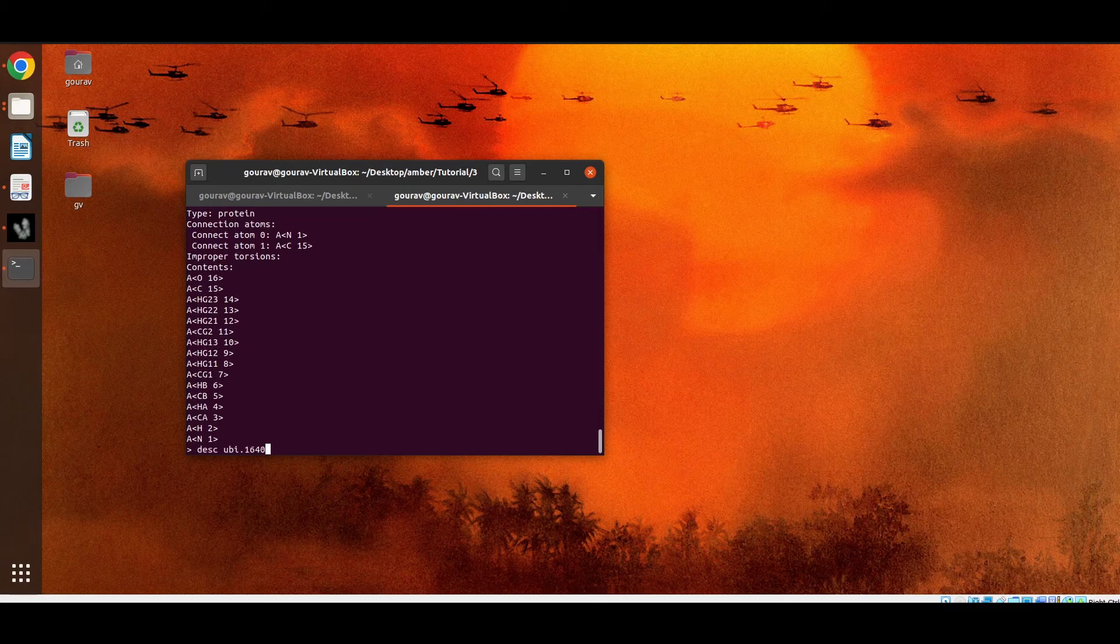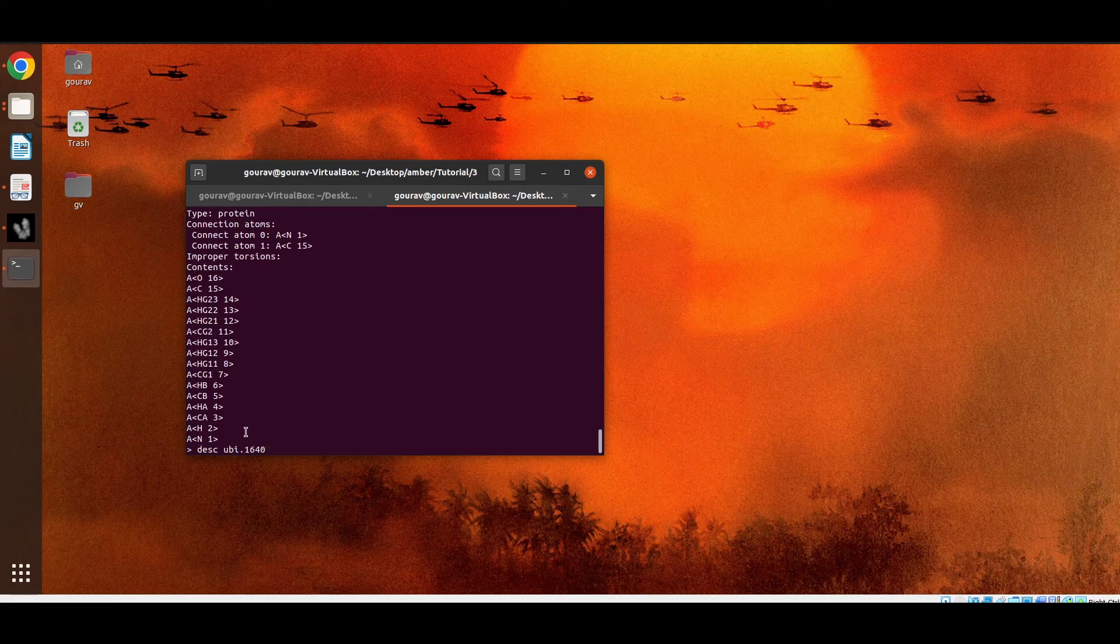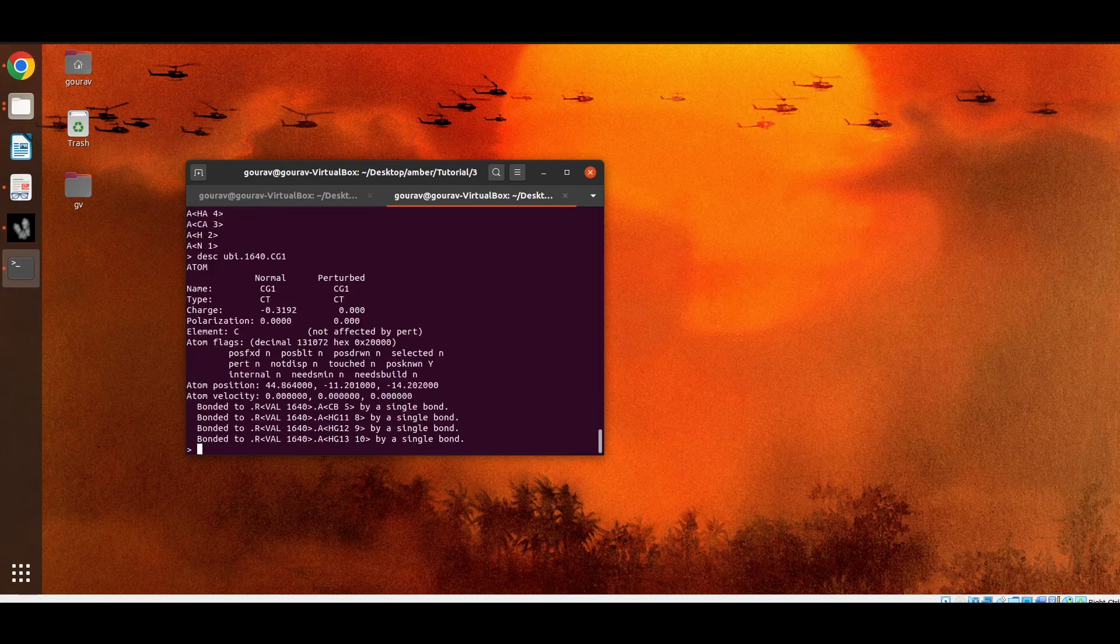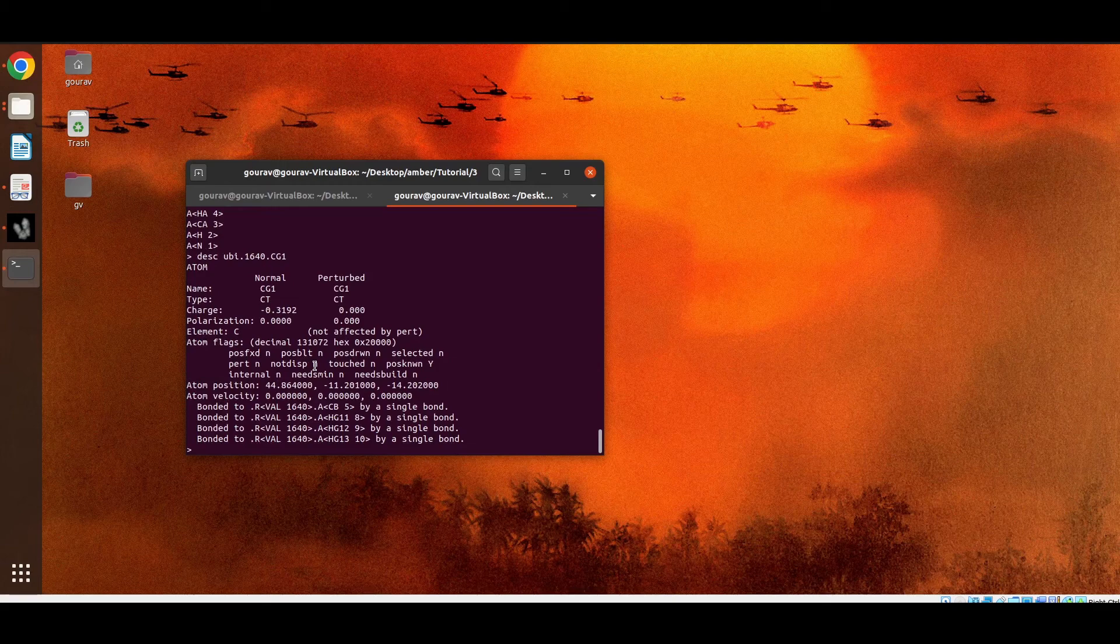Now suppose we want to get access this atom. So after the residue number we just need to type the name of the atom or the number of the atom. So these are the details of this particular atom.